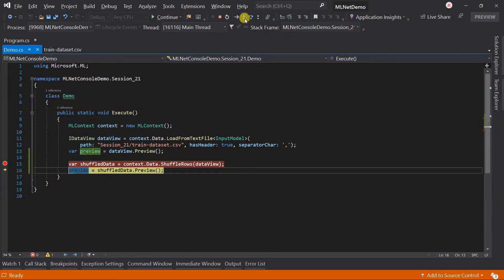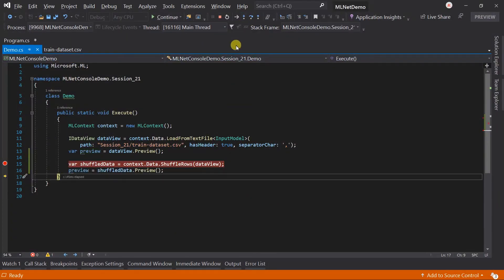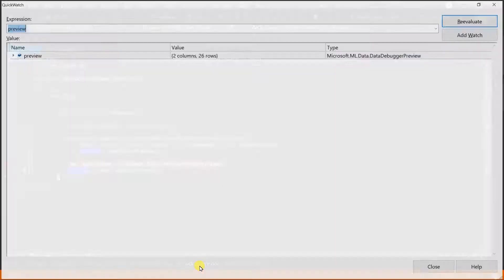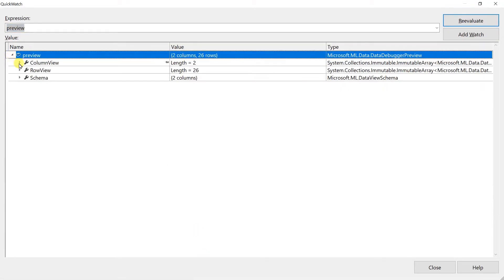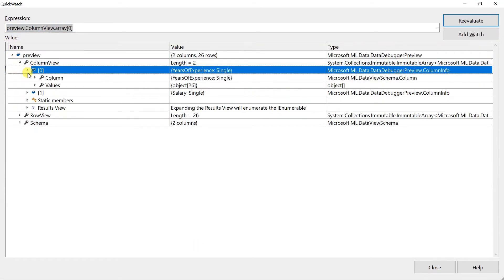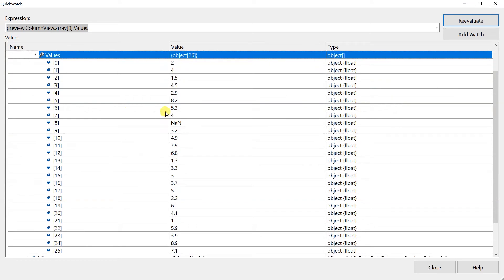Shuffle it. Open the preview again. Now you can see that the data is not in the same order.